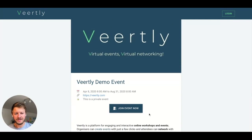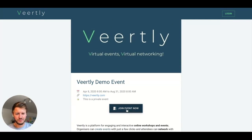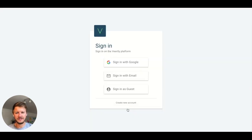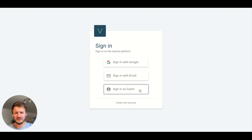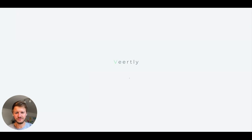To join the event, a couple of minutes or hours before the event, there will be a button to join the event now. If you click on it, you have three options: sign in with your Google account if you have one, with an email, or if you just want to jump in directly, you can sign in as a guest.